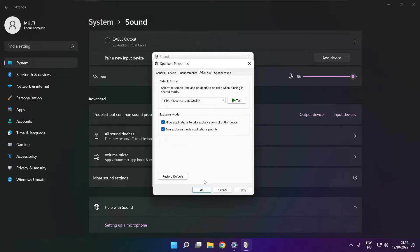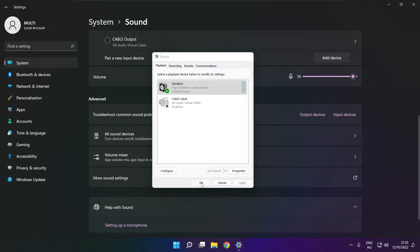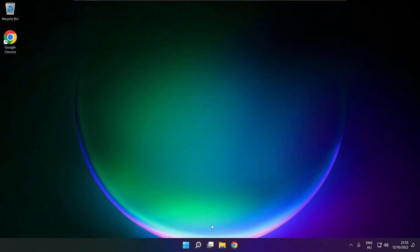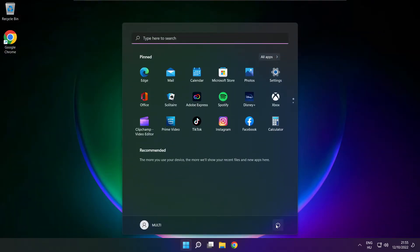OK. Close window and restart your PC. If that didn't work.